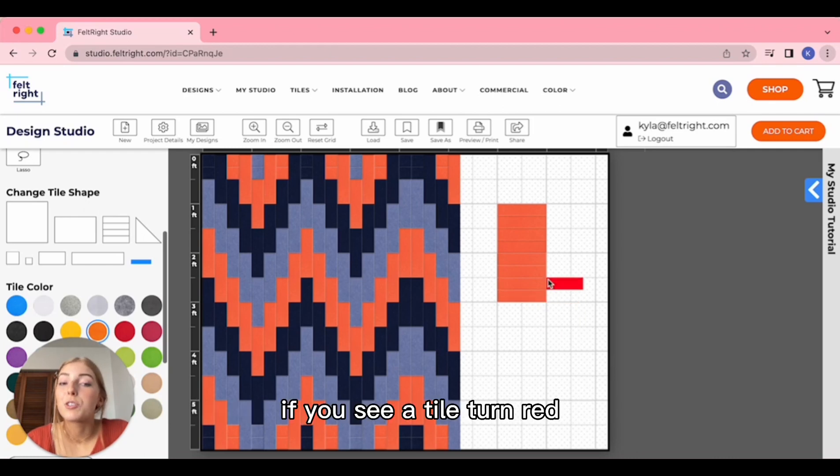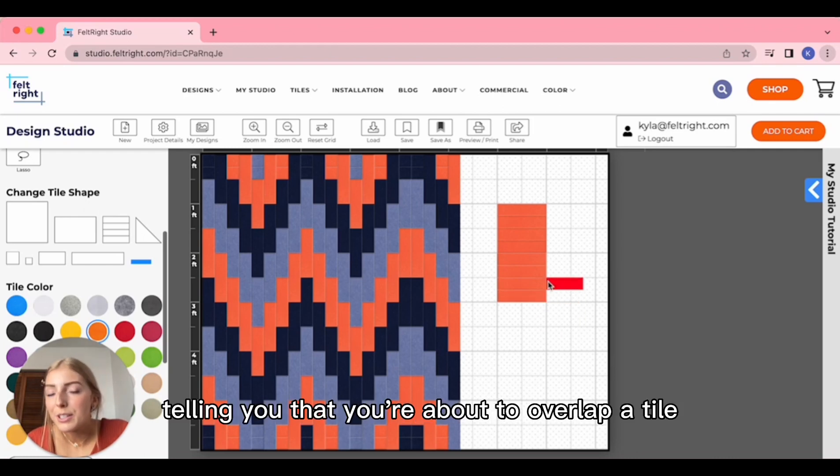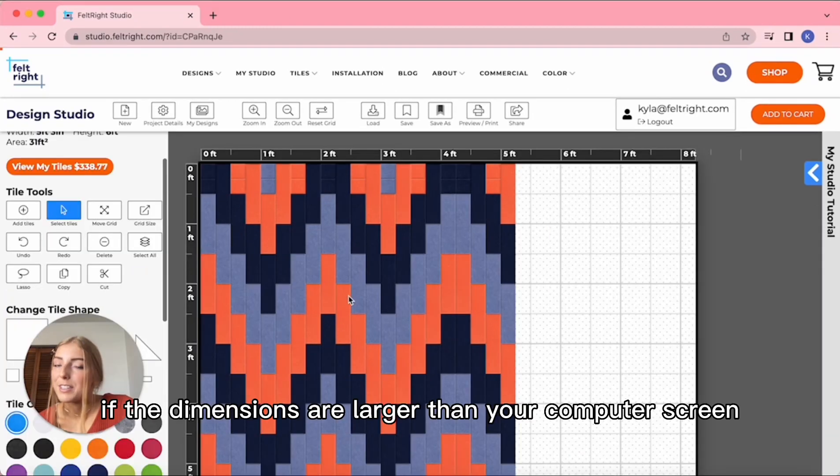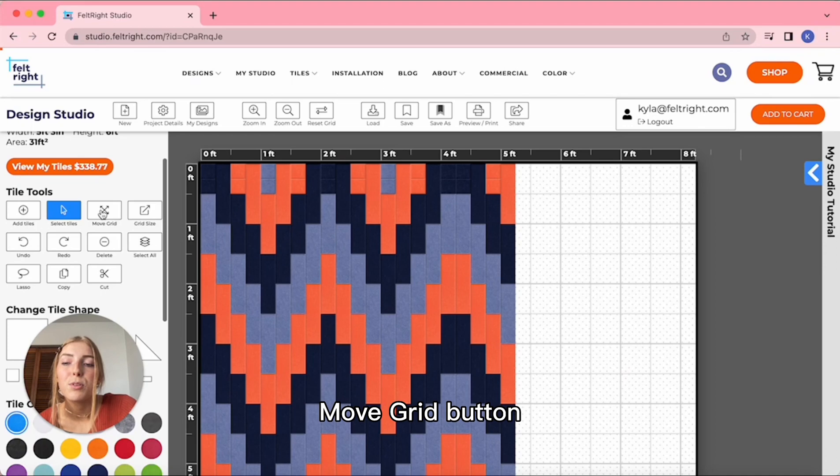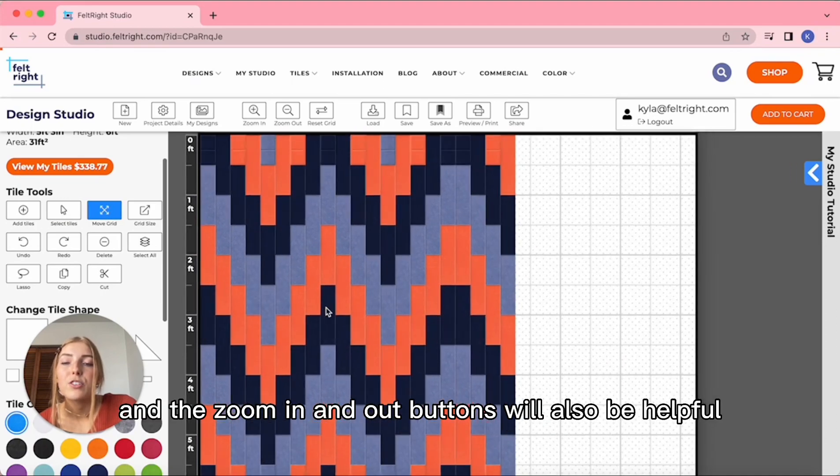If you see a tile turn red, that's the studio telling you that you're about to overlap a tile. If the dimensions are larger than your computer screen, you can use this Move Grid button, and the Zoom In and Out buttons will also be helpful.